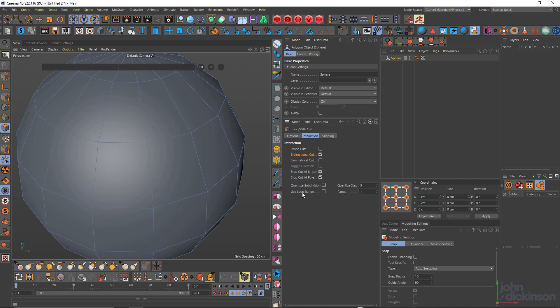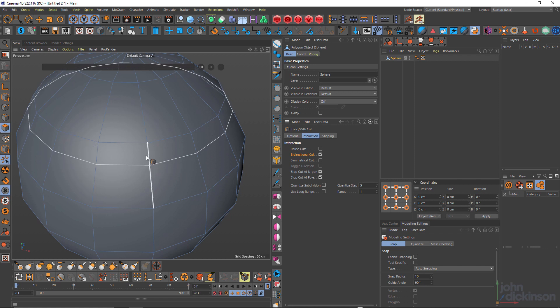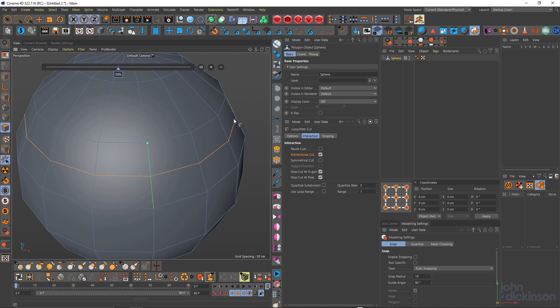Now use loop range is useful when you don't want to cut too far. I'll show you what I mean. So if I hold down shift here and cut, that cuts across the entire loop.